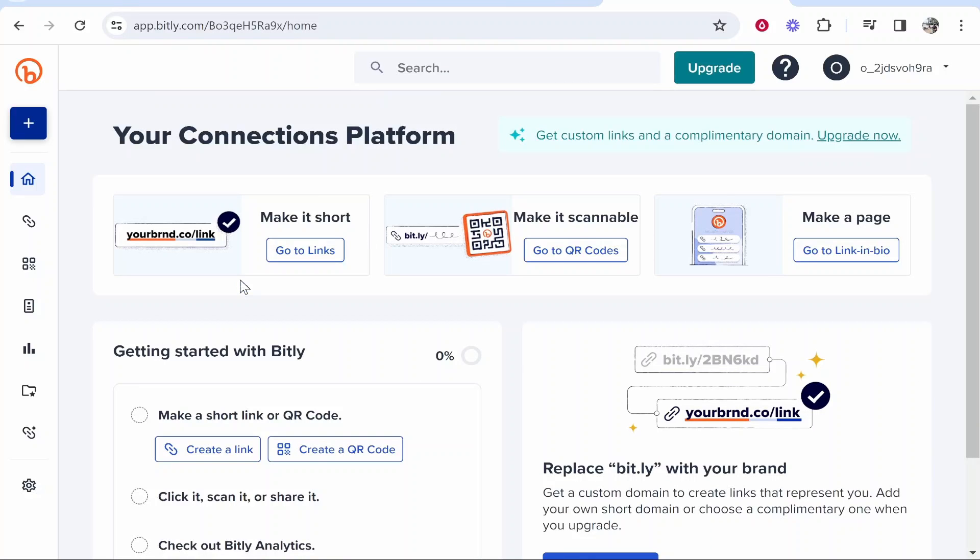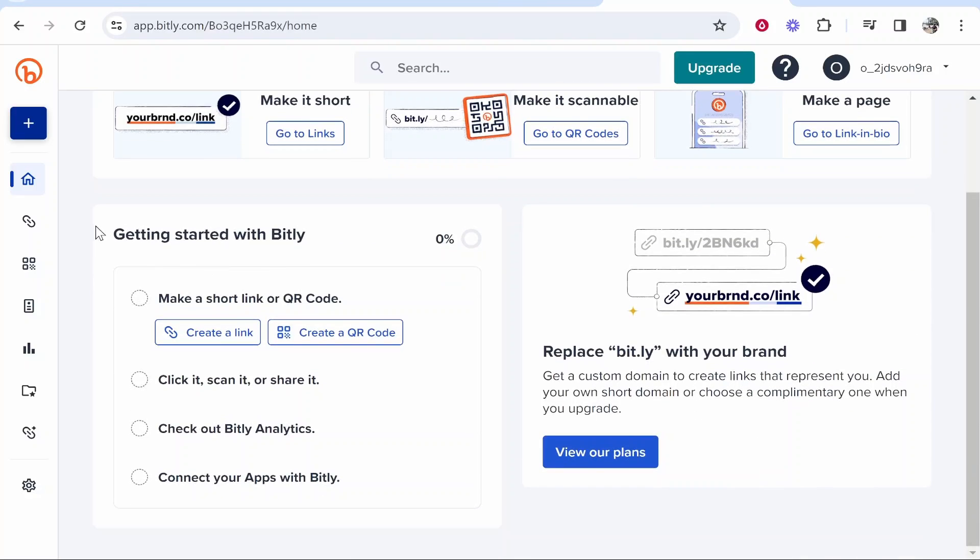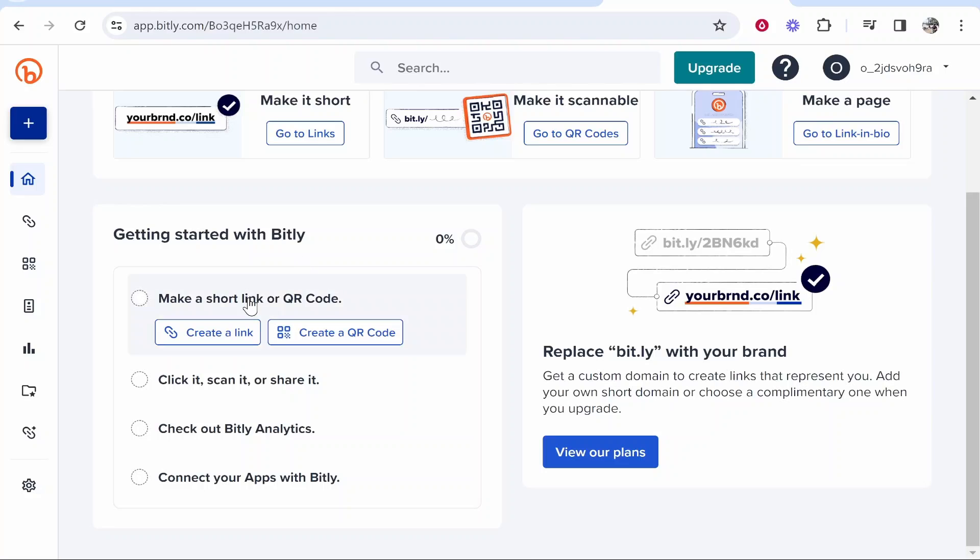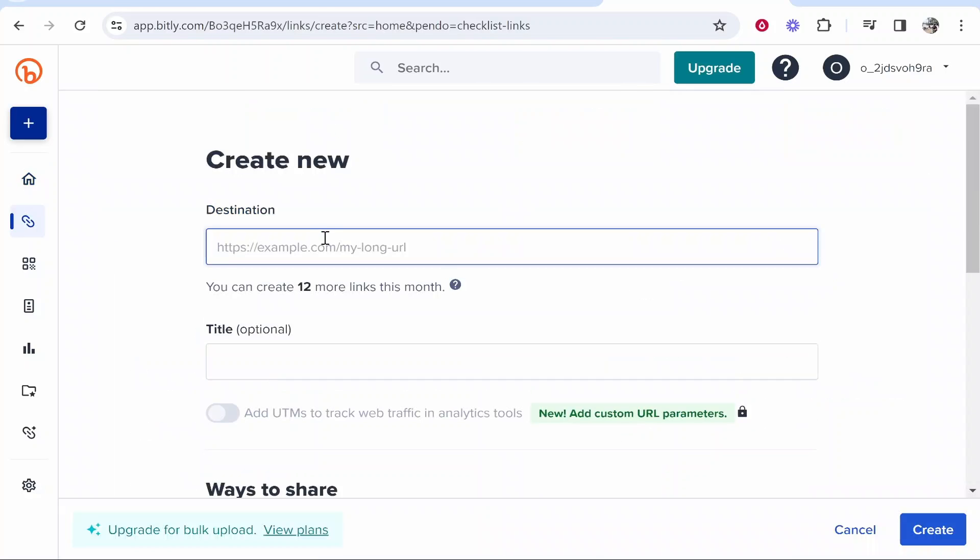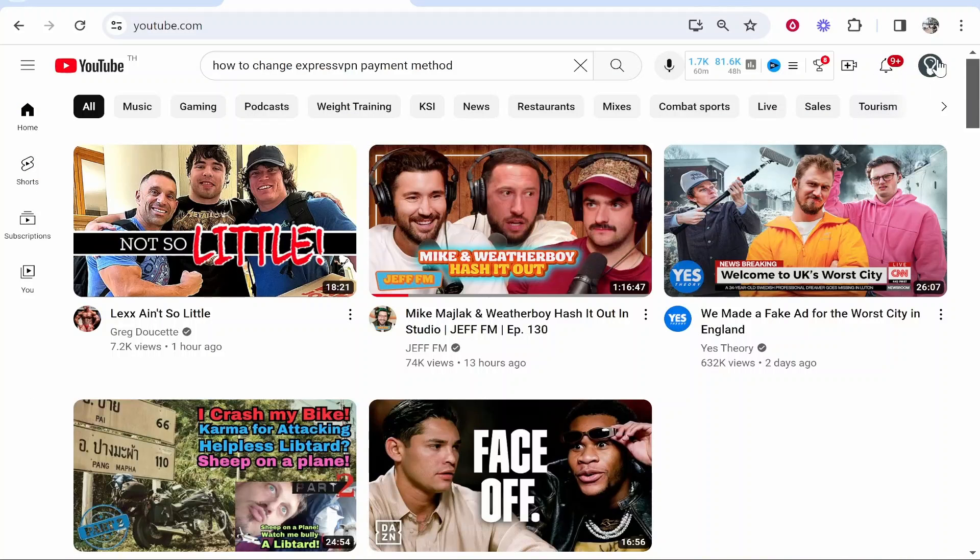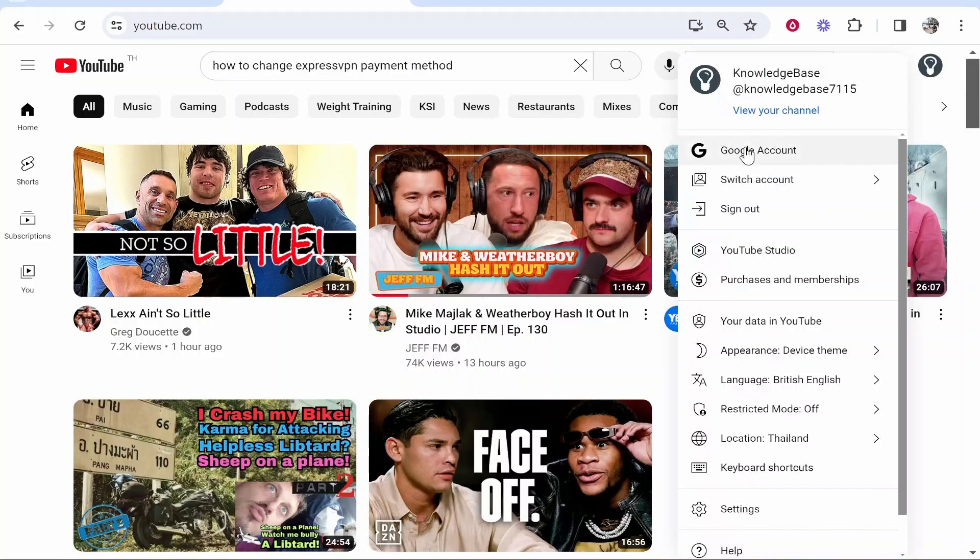Now what you can do here if you scroll down is get started with Bitly and create a short link. Go ahead and click here where it says create a link and you can then shorten any link. I'll show you how you can use it. I'm going to go ahead and shorten the link to my YouTube channel.